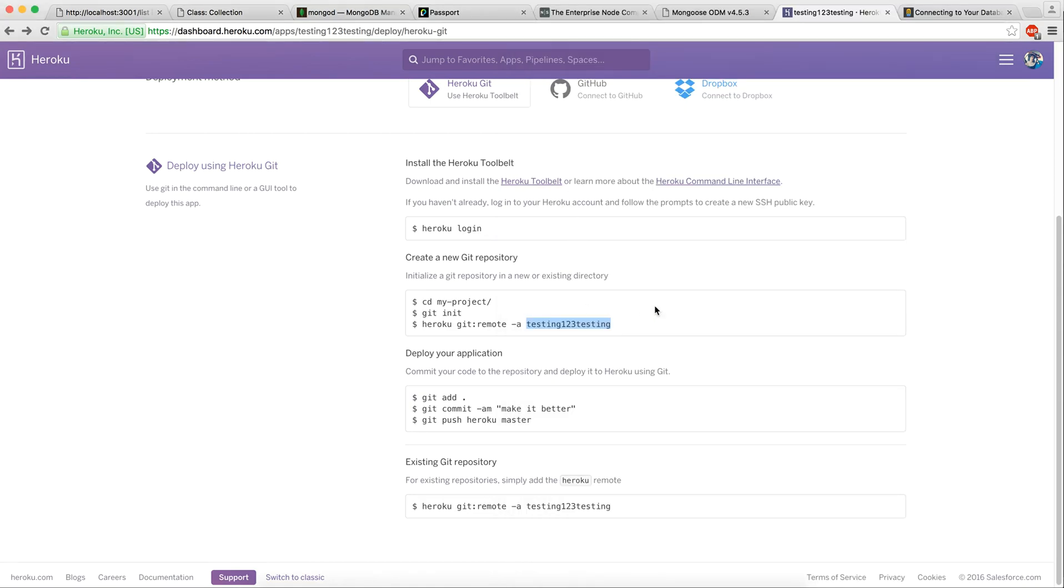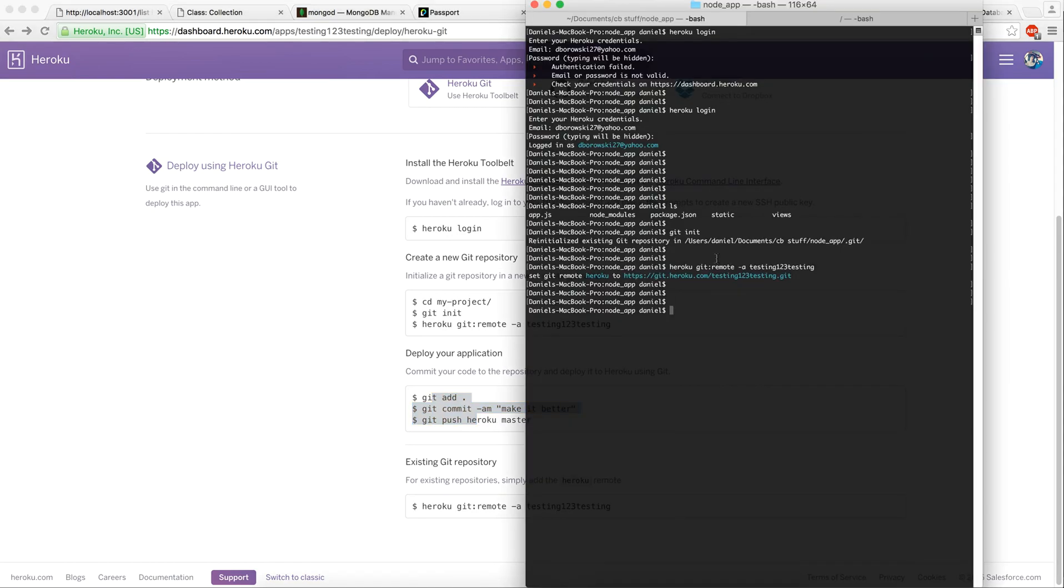It's very similar to how GitHub works, except we're going to be adding, committing and pushing to Heroku.